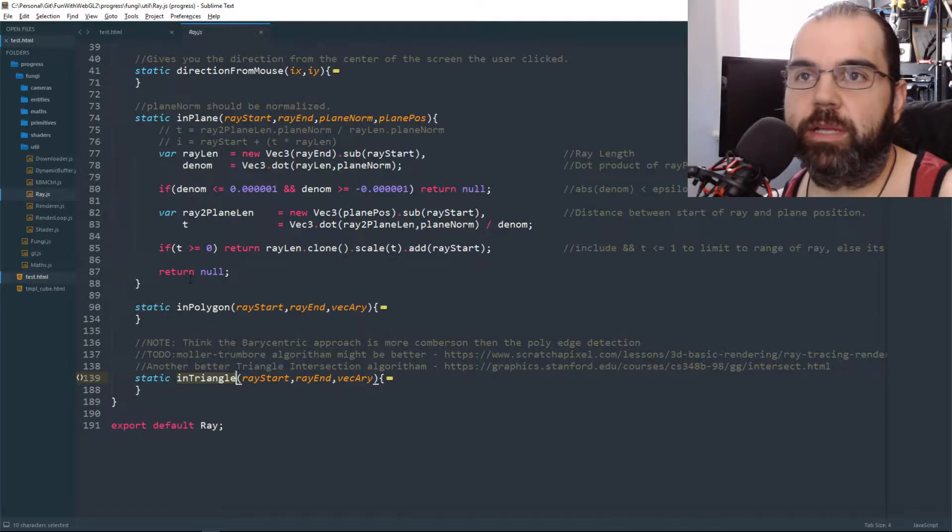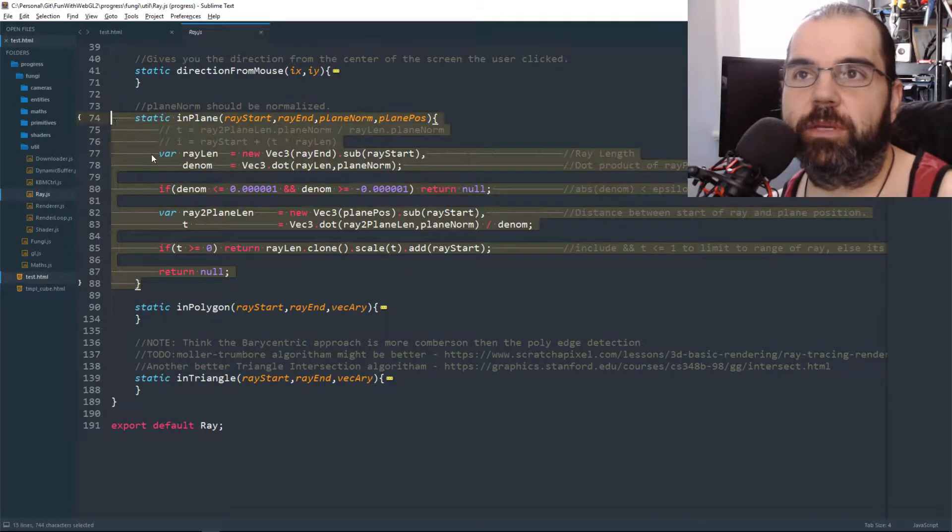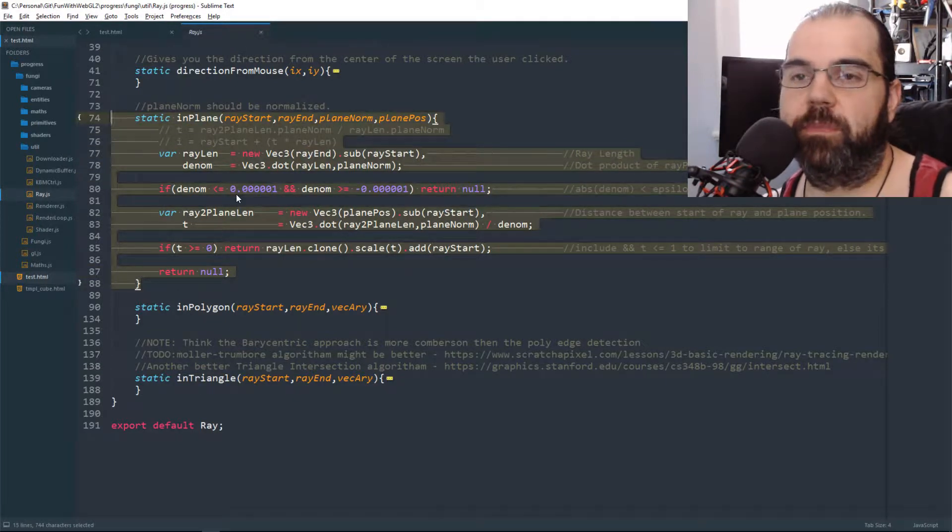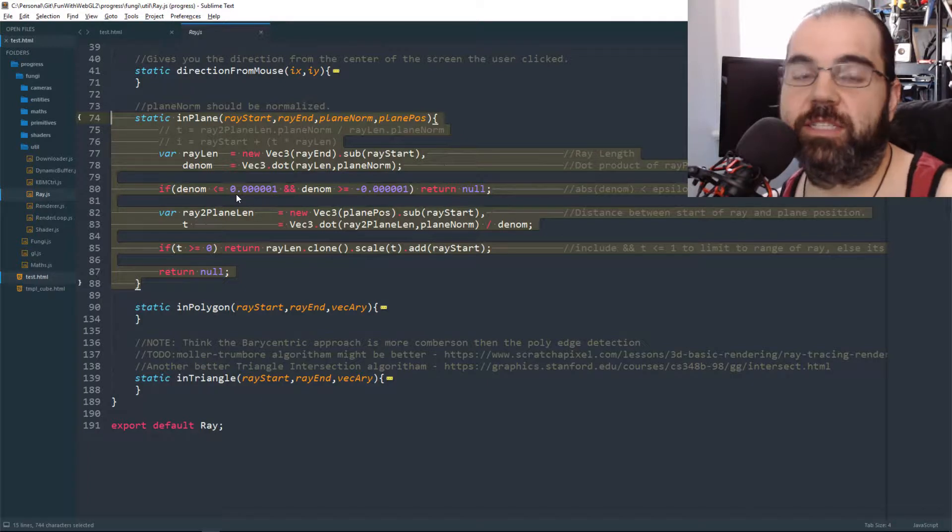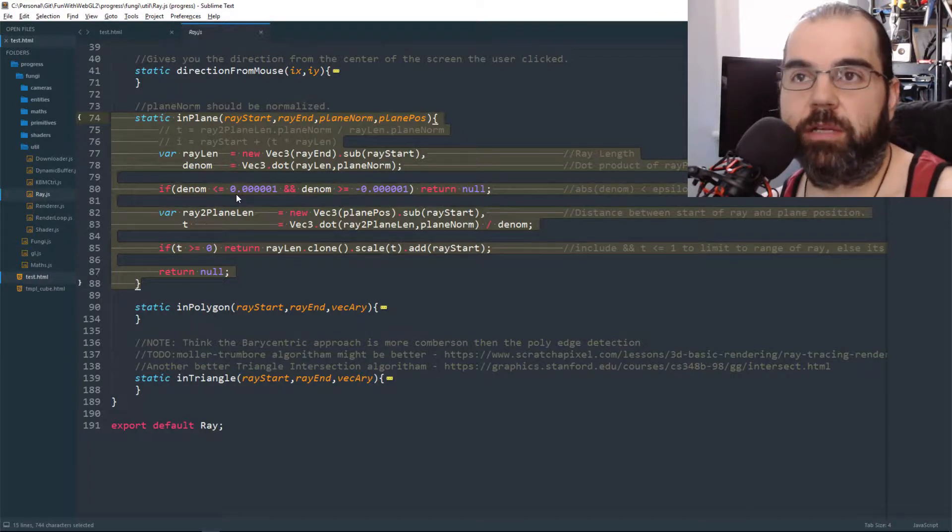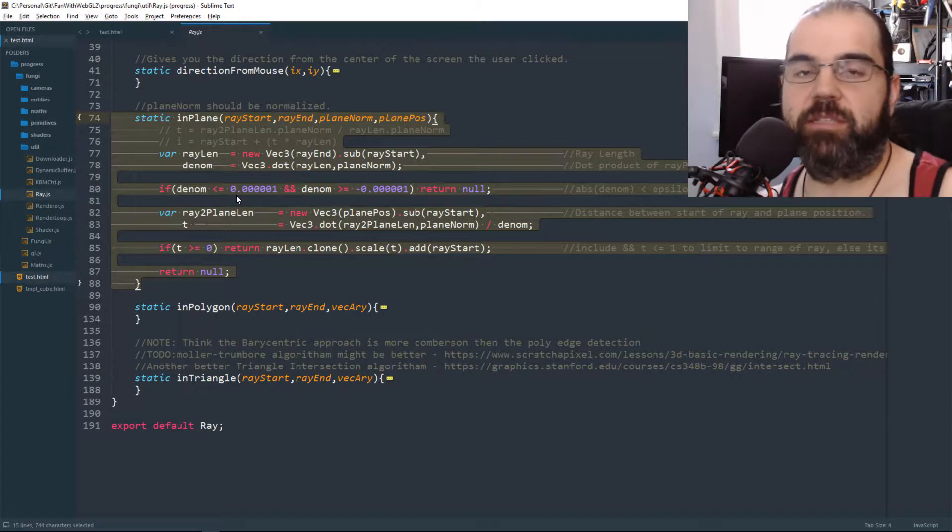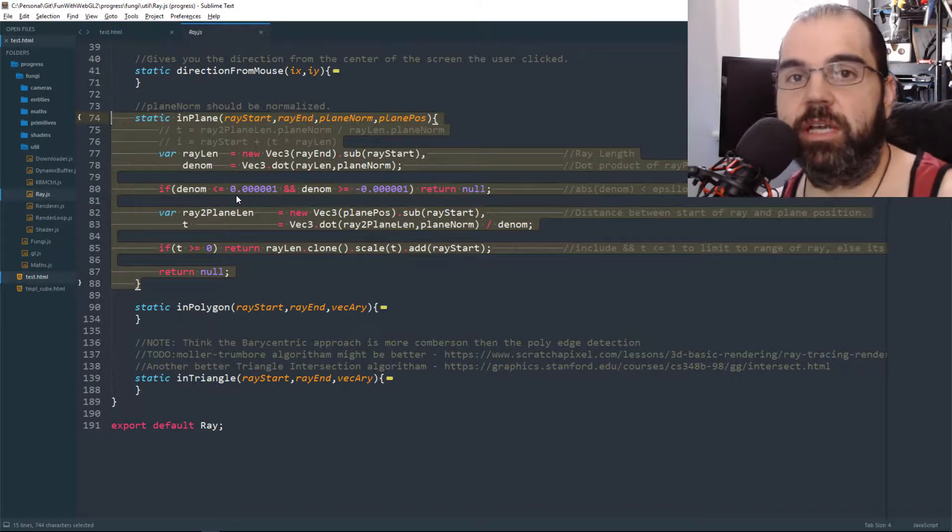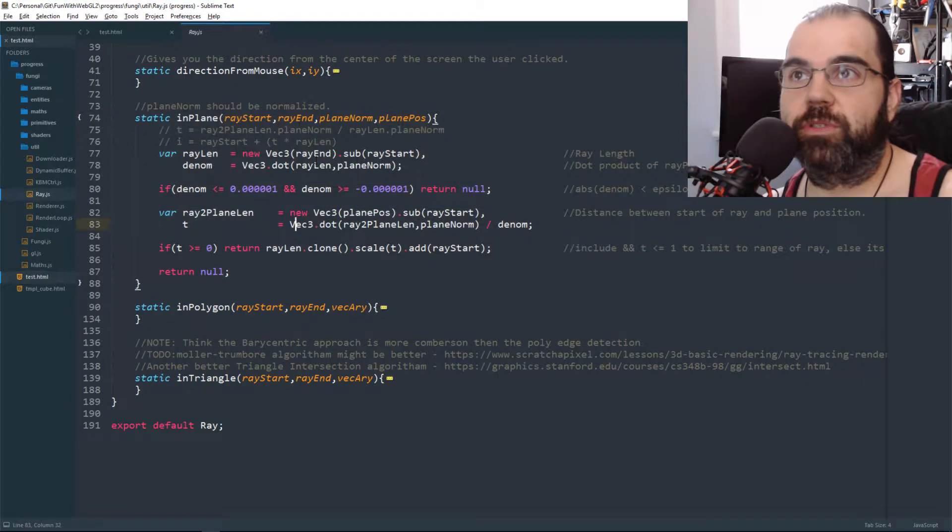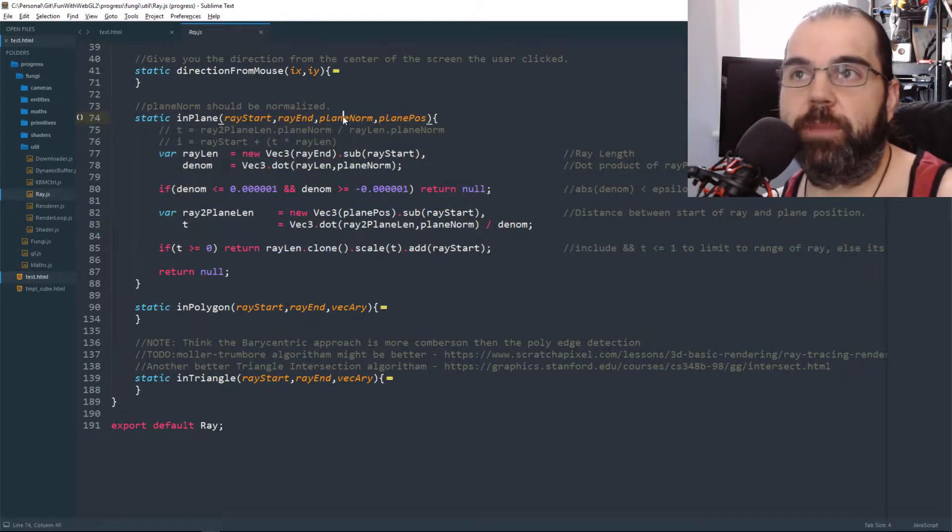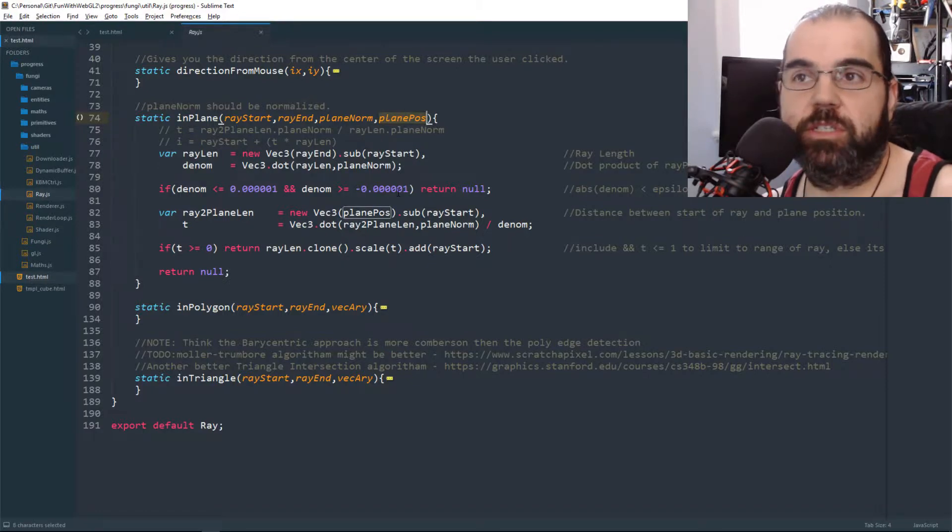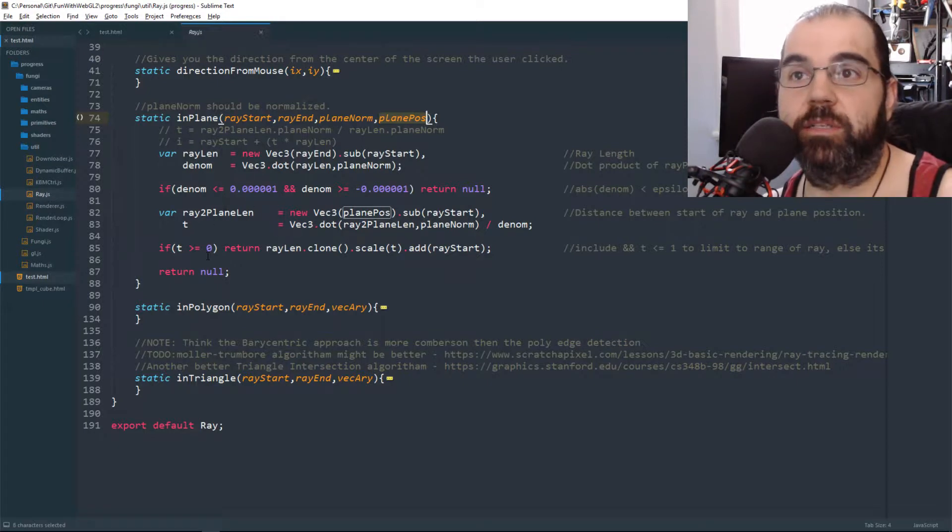Here's the algorithm of determining if the intersection exists on the plane that the triangle or any plane in general. A plane is defined by a position and a direction. So if we pass in the start of our ray and the end of our ray, we pass in our normal which is the direction and our plane position. This will then calculate if it's in the plane or not and gives you back the intersection point.